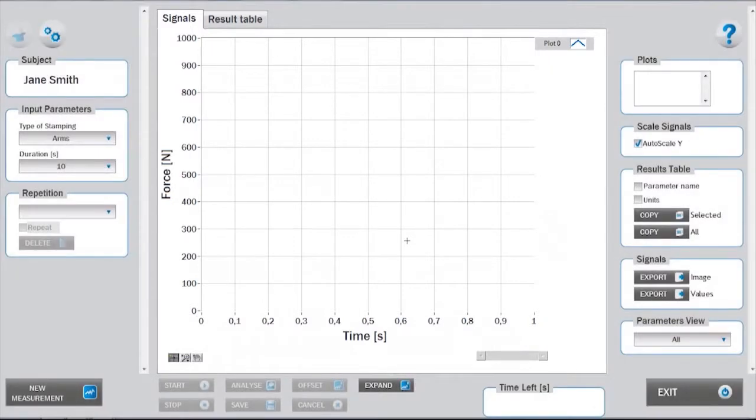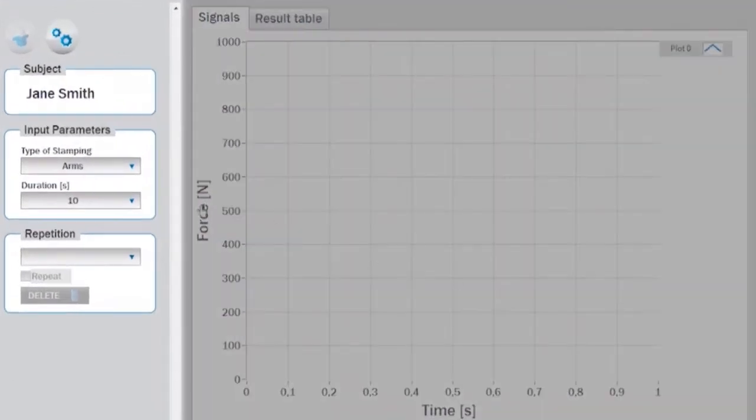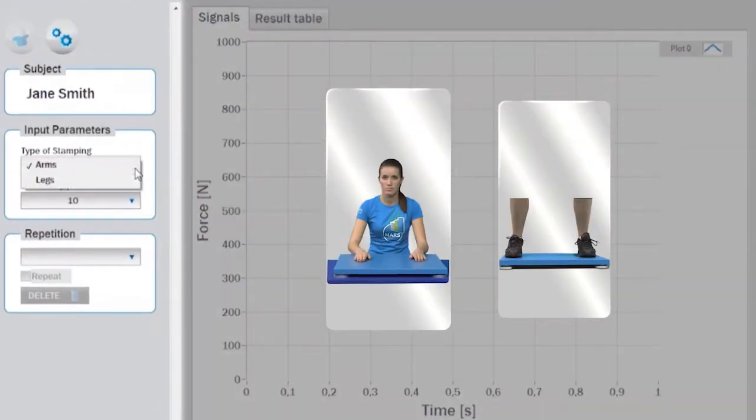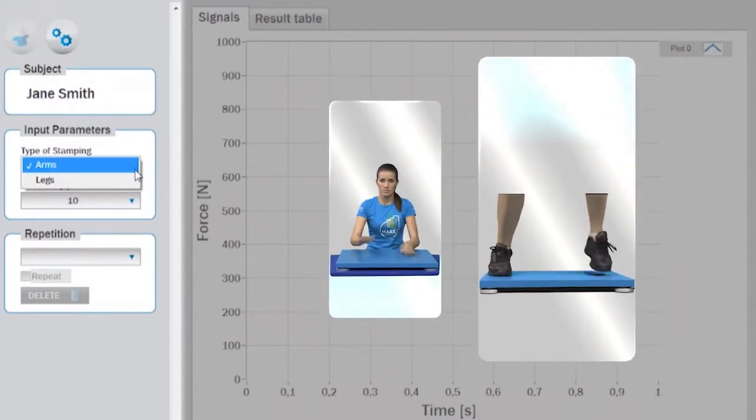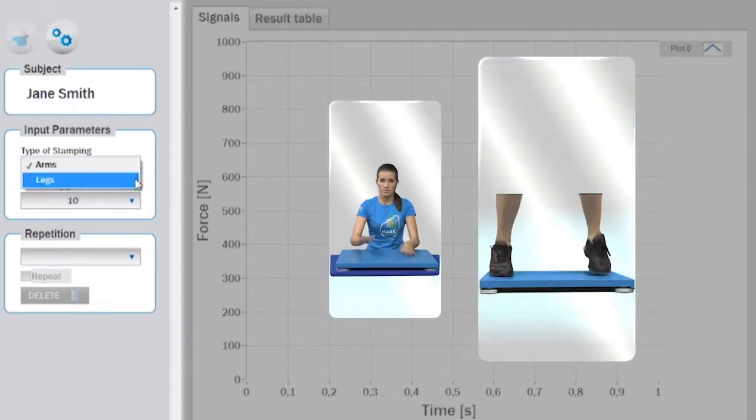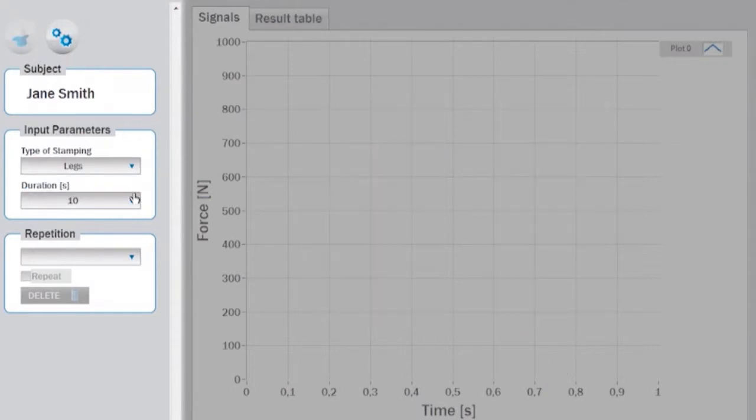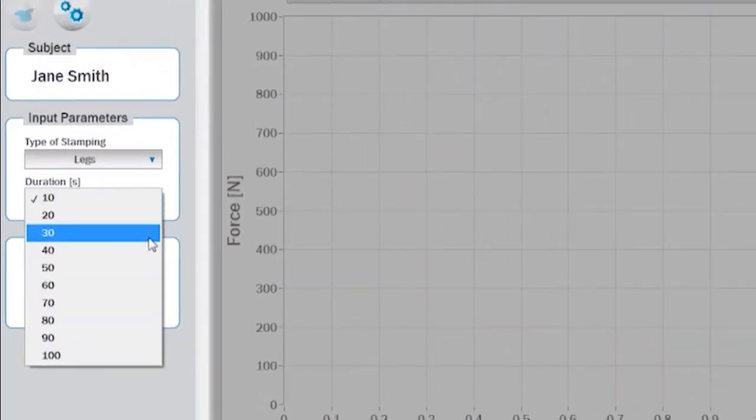Before starting the measurement, appropriate input parameters must be determined in the setup panel. These are type of stamping, where you can choose between arms or legs, and duration, which is defined in seconds.